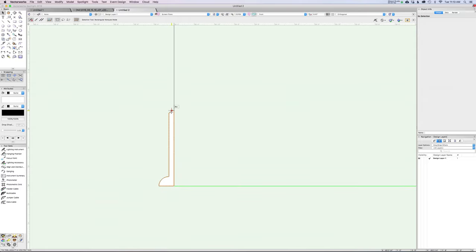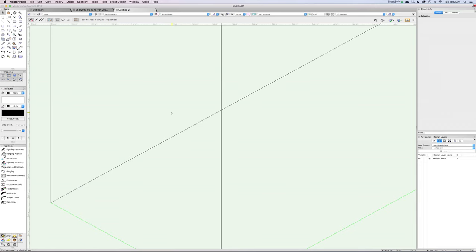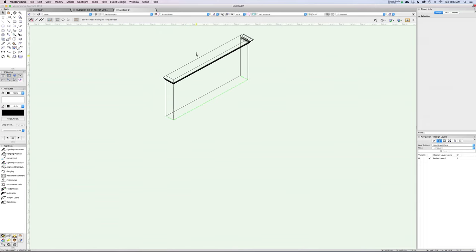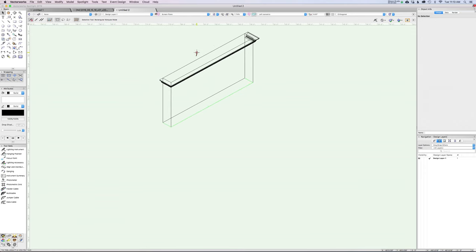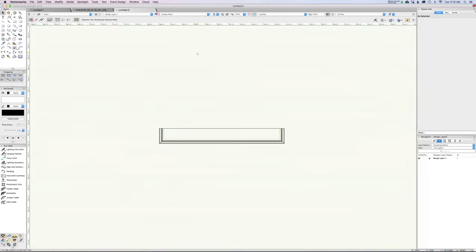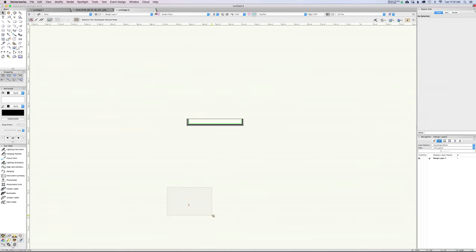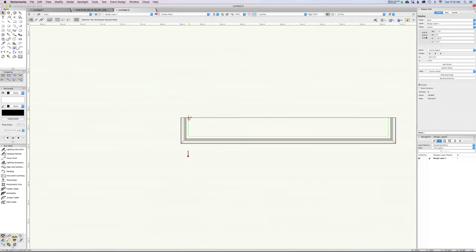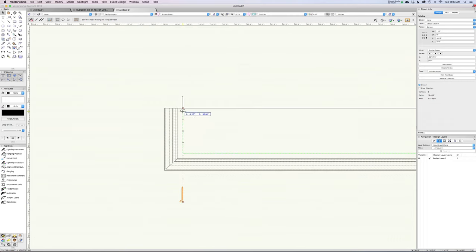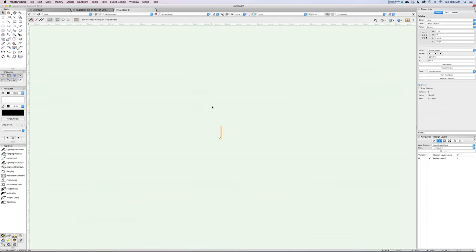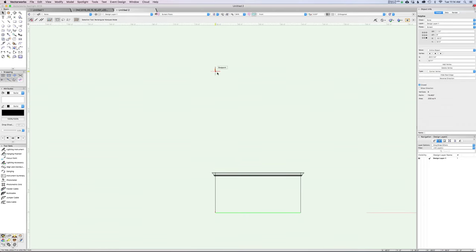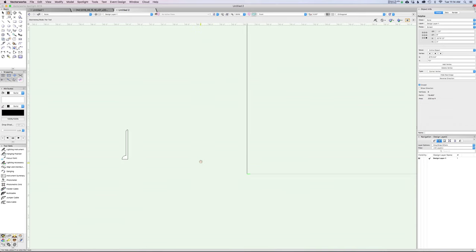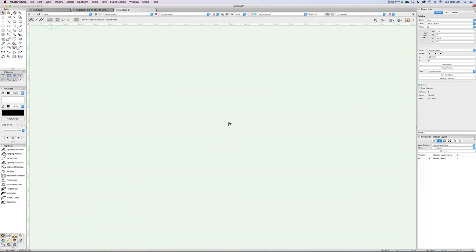If we look at this in an isometric view, you can see this thing — because it's in screen plane — is way over here. Let's go into plan view. Since I'm in screen plane, it's possible I've screwed this up. Let me set this to working plane. Now it's respecting where we are in space. I'm trying to get the baseboard to basically sit right where we want it to start.